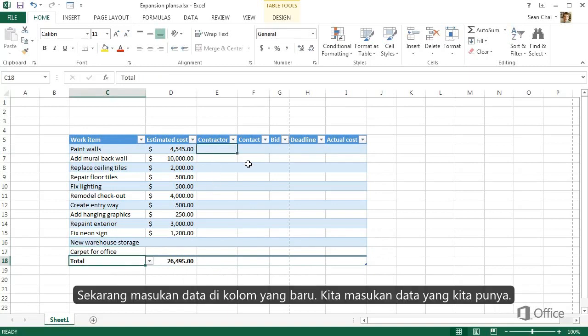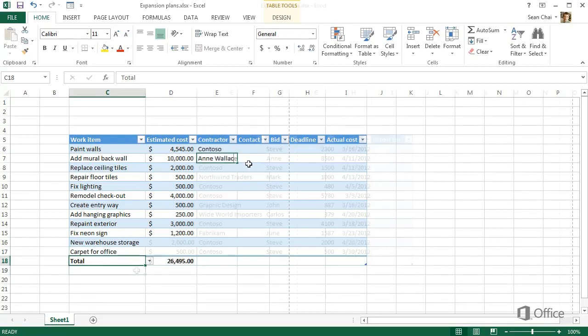Now let's enter some data in the new columns. We don't have everything yet, but we can enter what we do have.